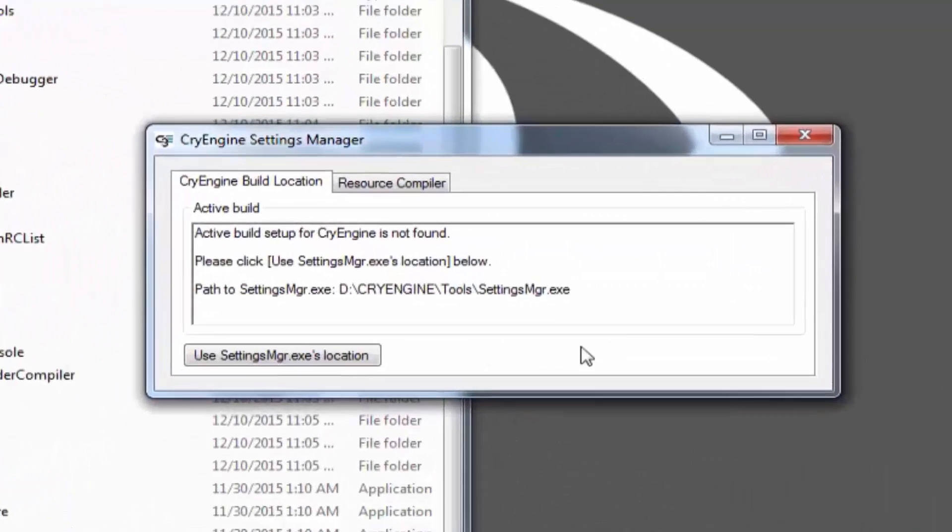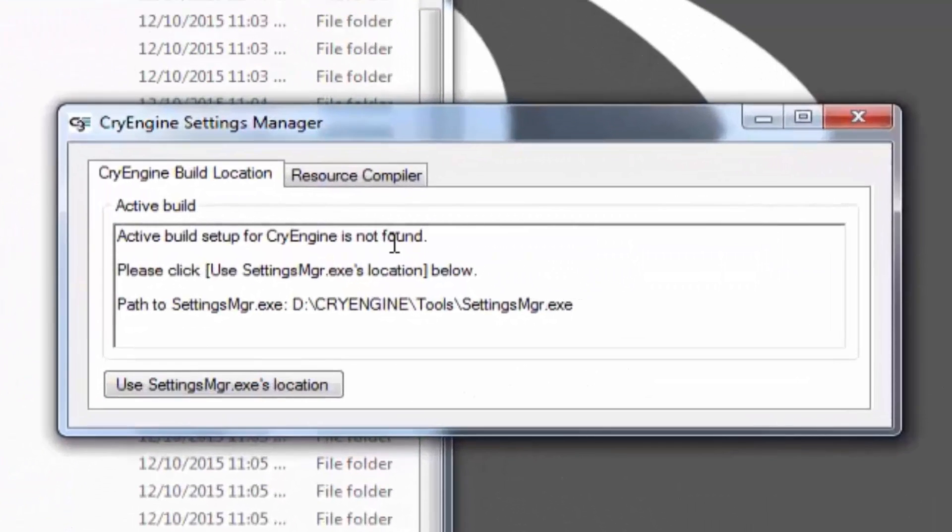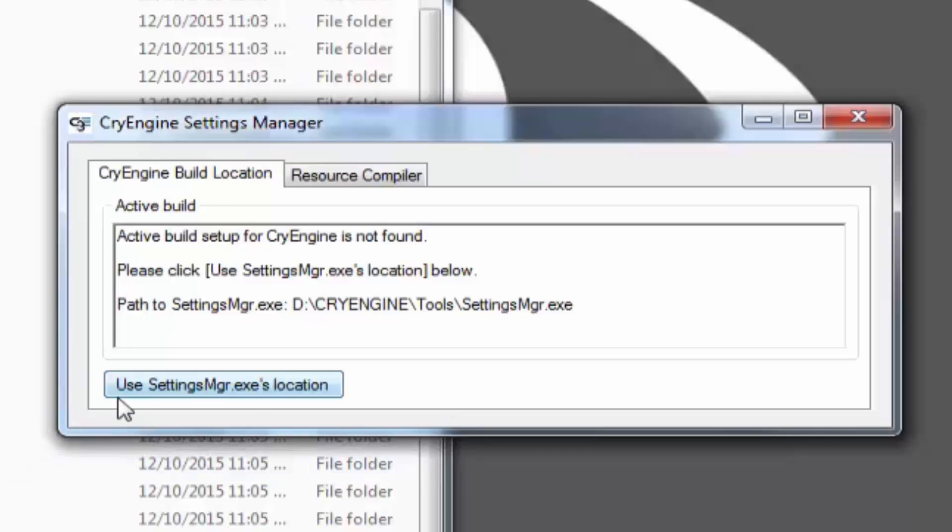This will show that no active build for CryEngine is found, because you've never used it before. The easiest thing to do is use SettingsManager.exe's location, which is the same path that you executed this program with.